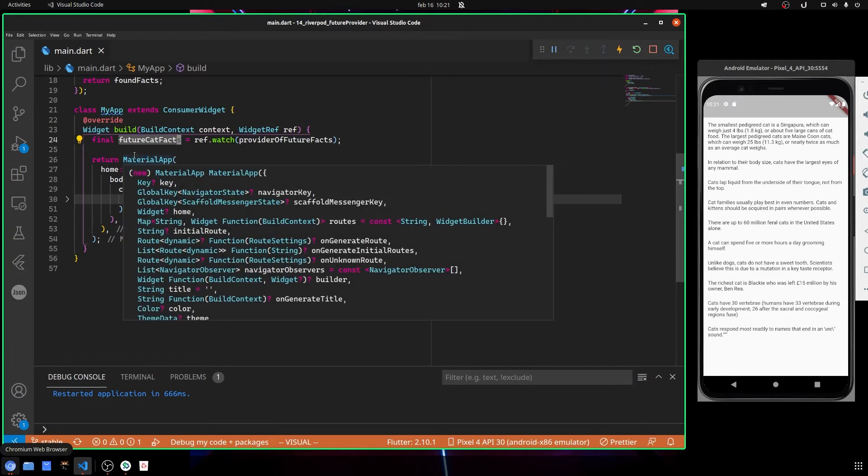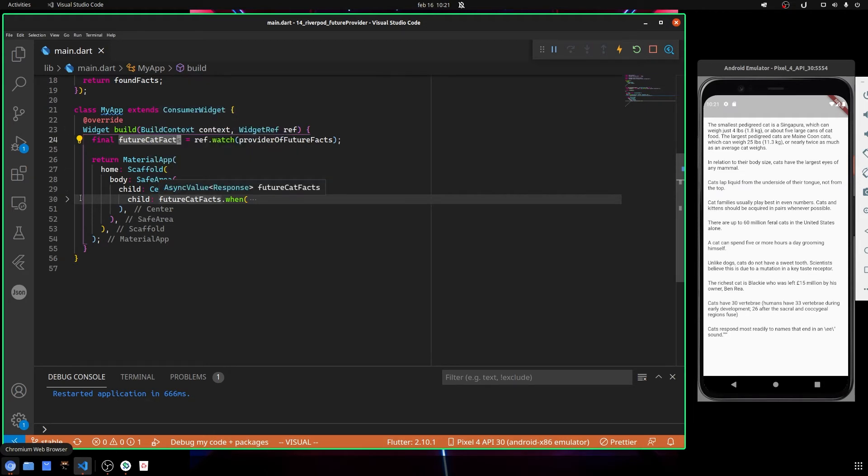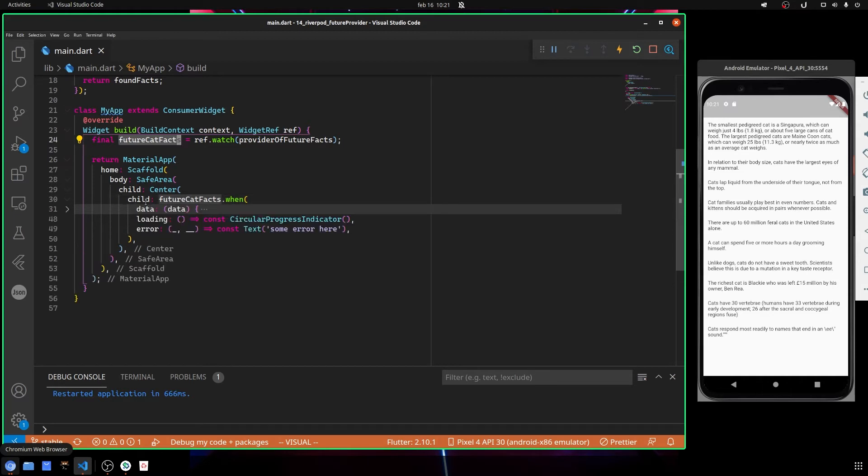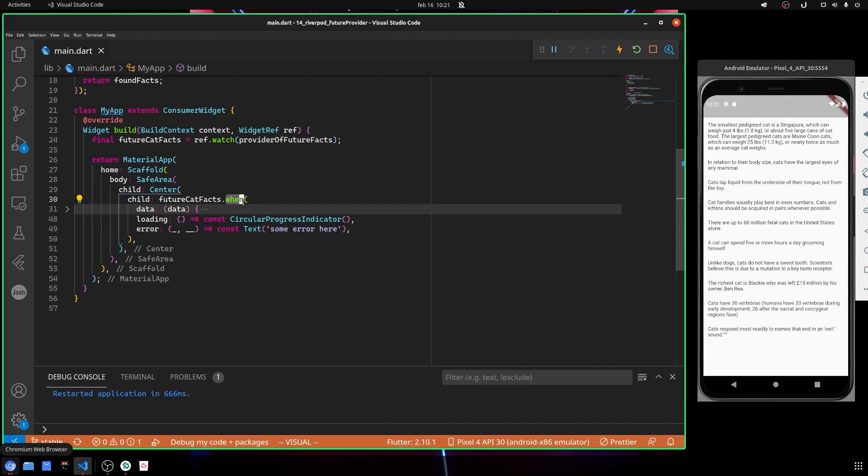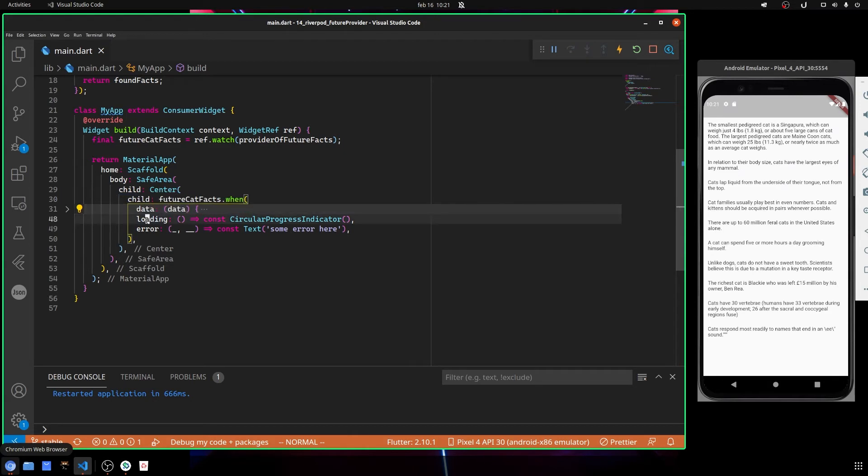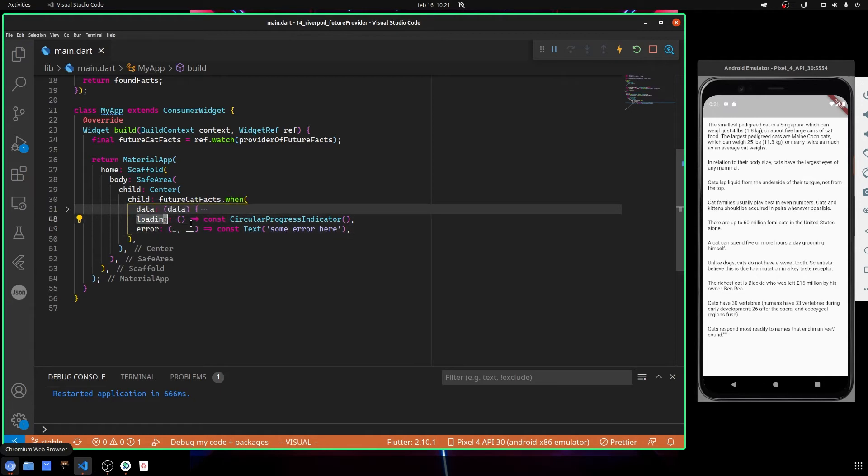So here I define the MaterialApp, Scaffold, SafeArea, Center - default ones that I always define. And here, after the Center, inside I have basically called the future catFacts and I have used the when() method.